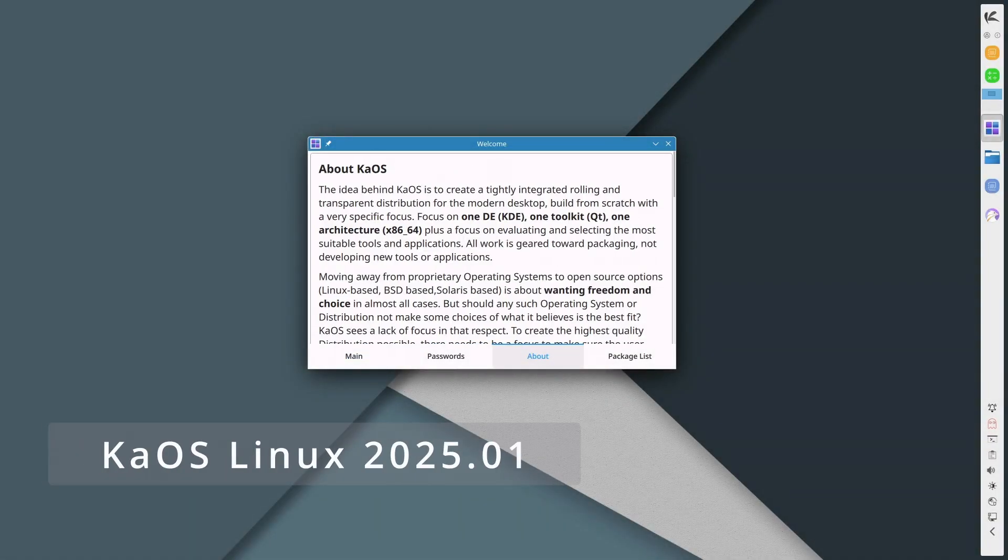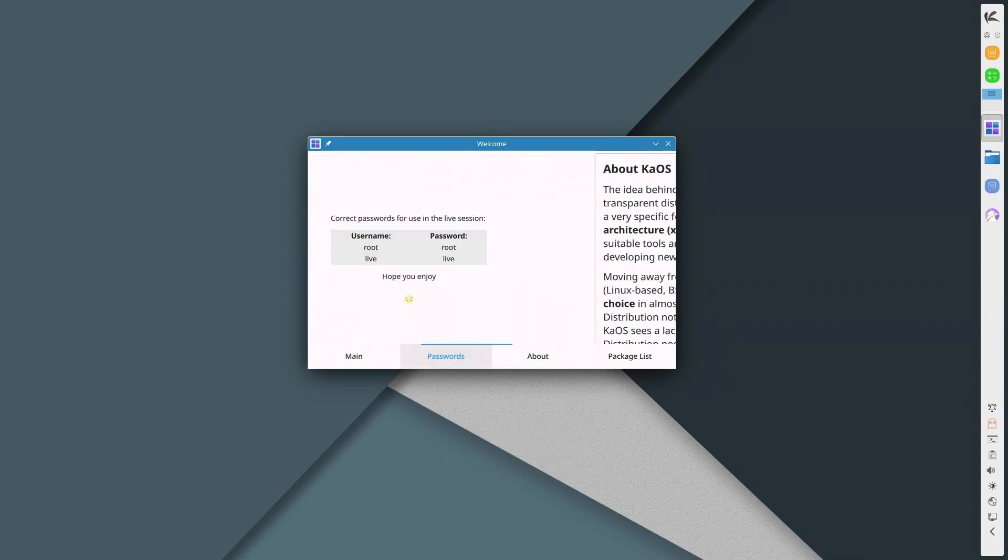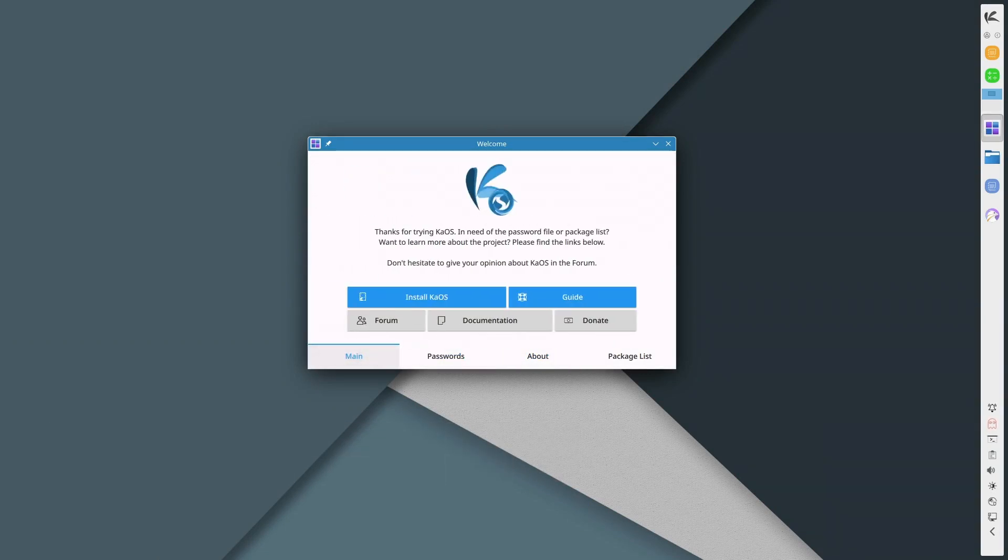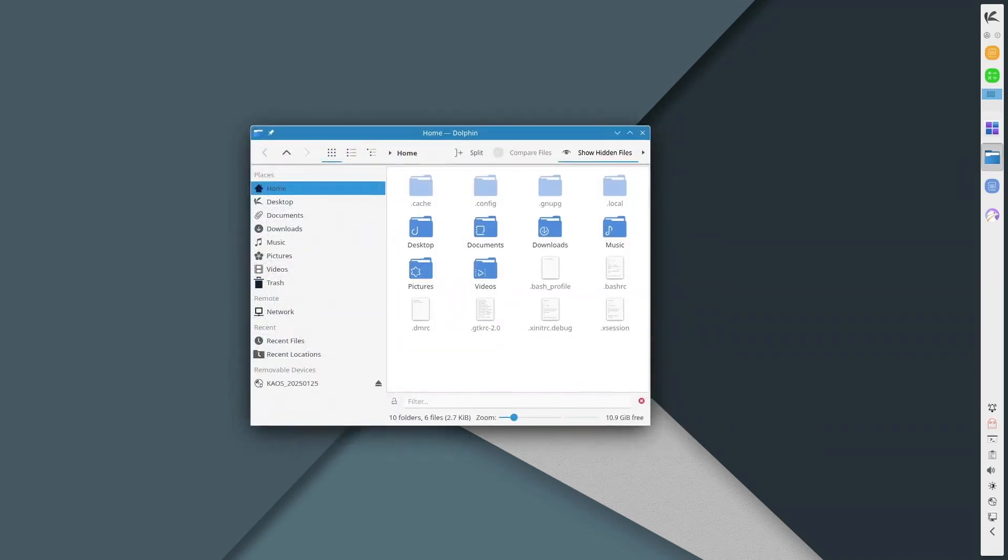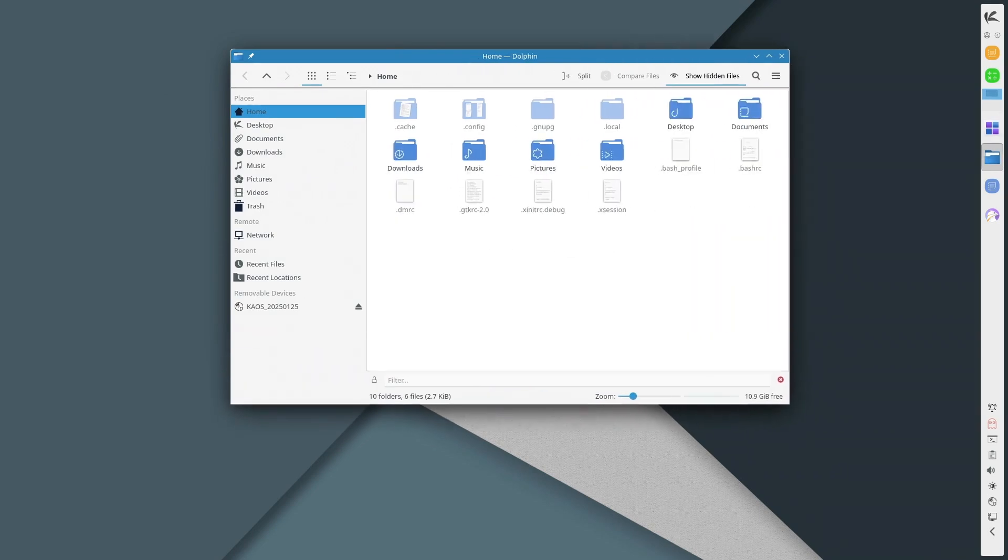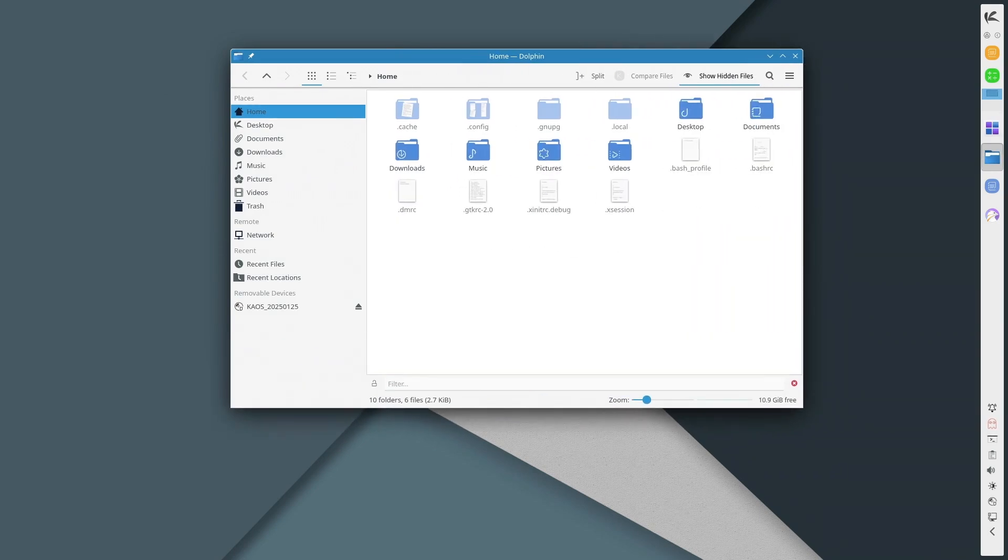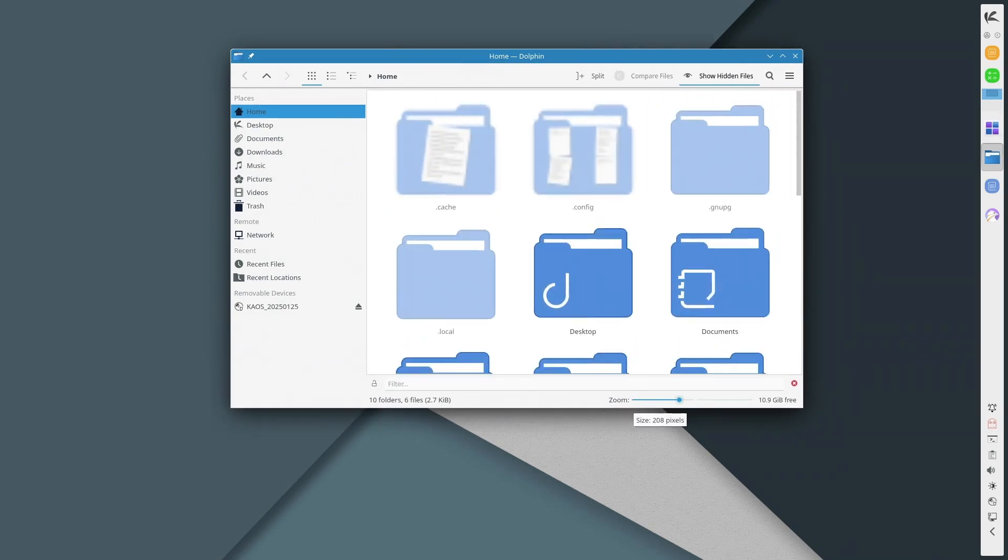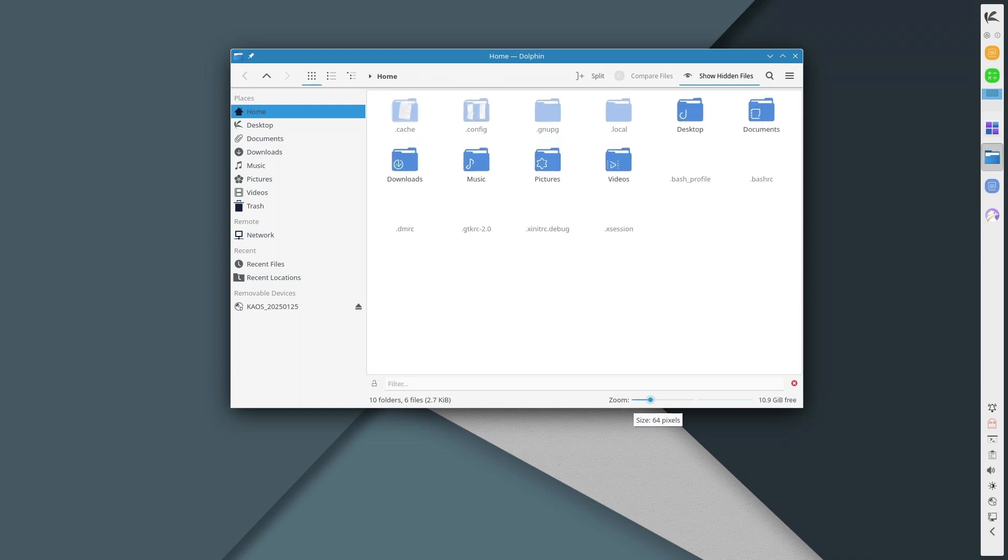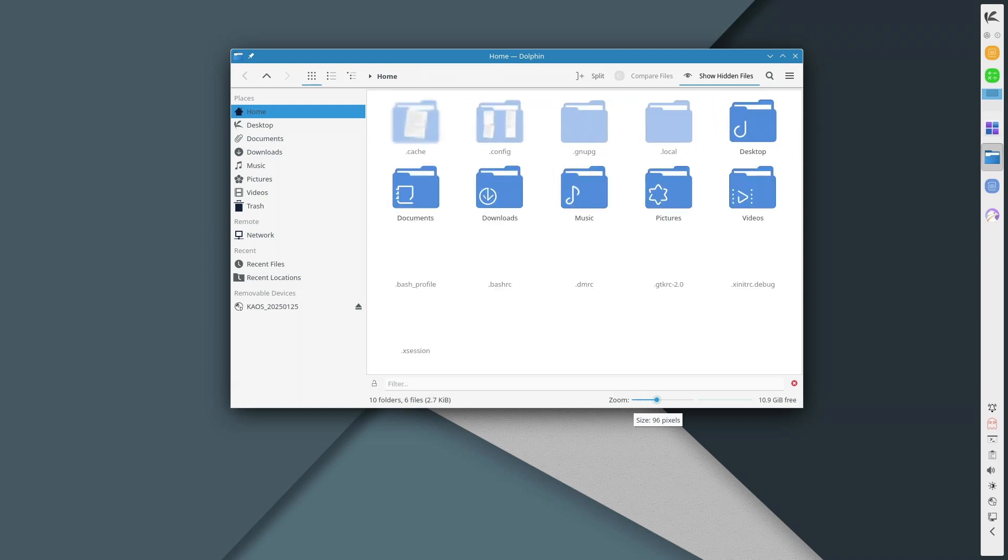Today we're talking about the latest release of KiOS 2025.1, a fresh independent Linux distribution that puts KDE at its core. If you're a fan of rolling release distros and love KDE Plasma, you may want to stick around. So let's break down this latest iteration of KiOS.